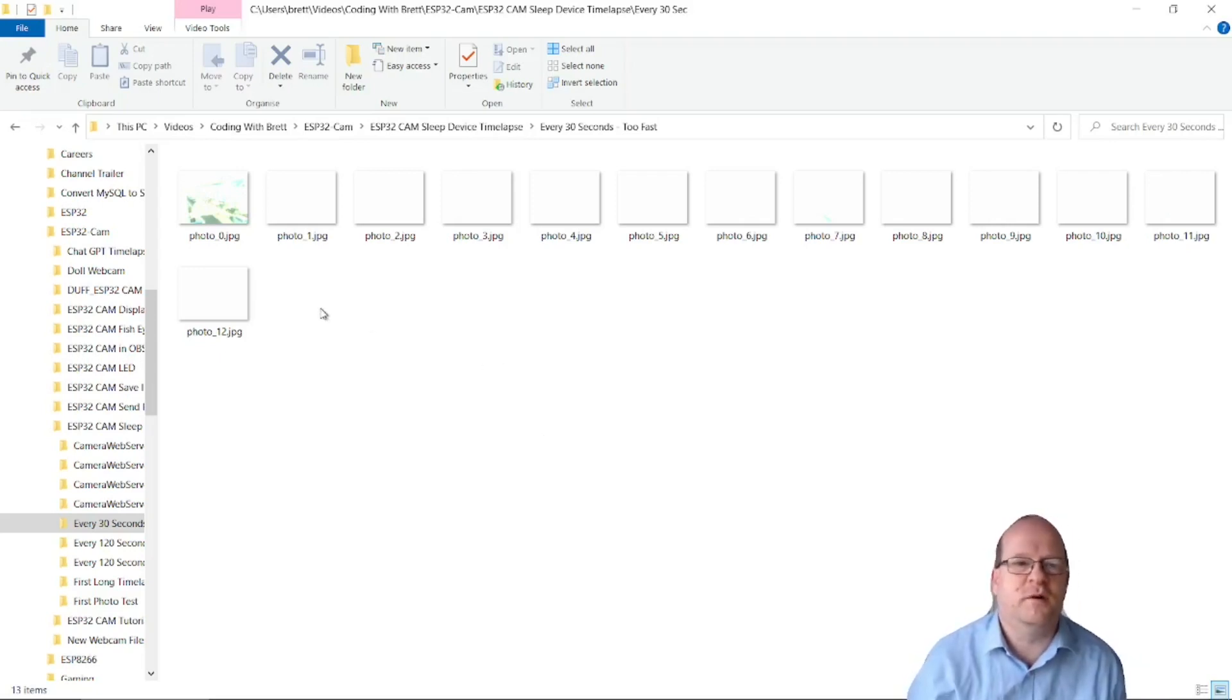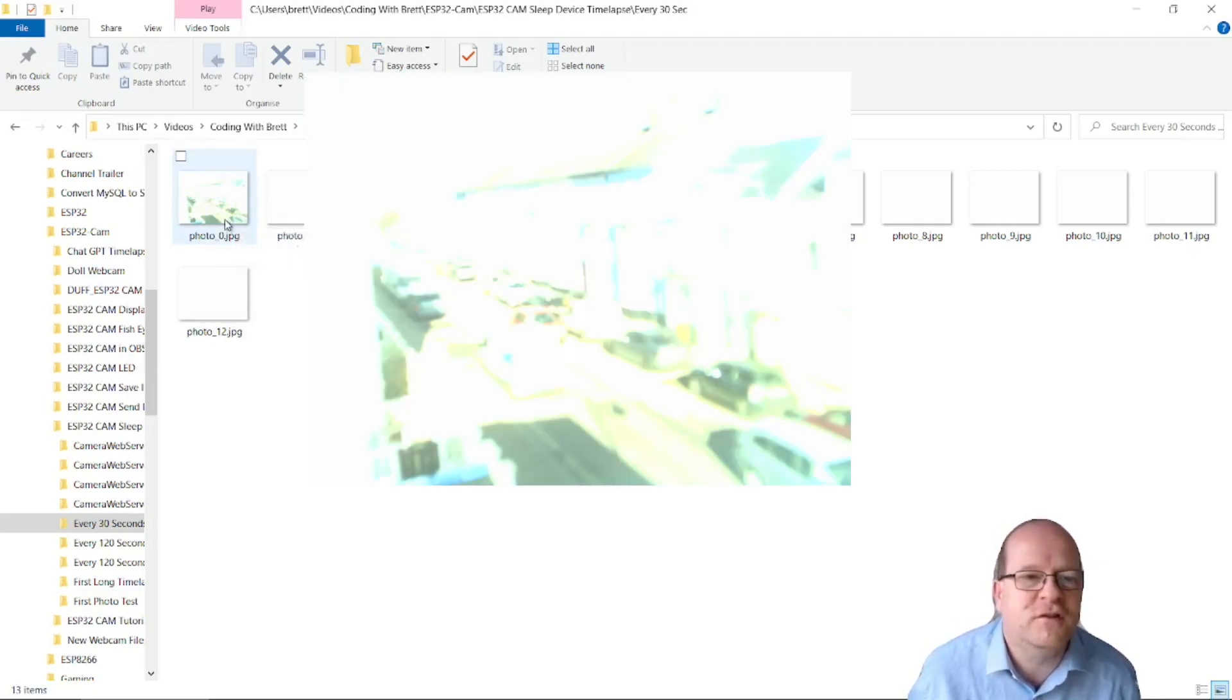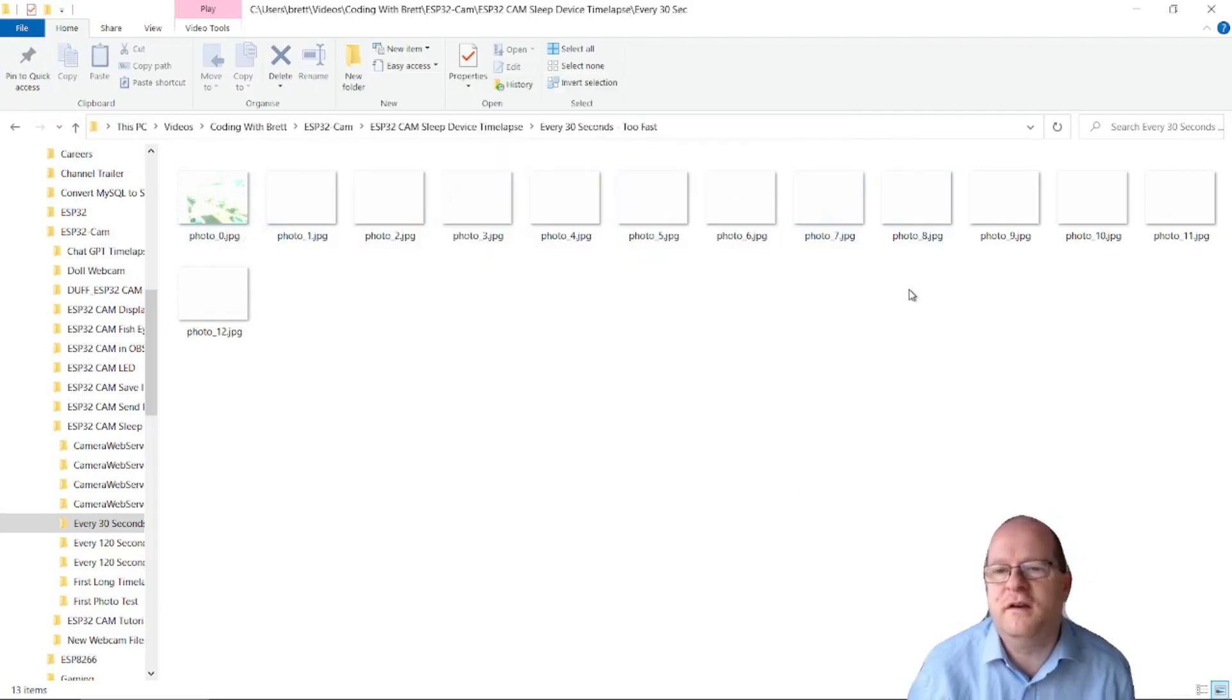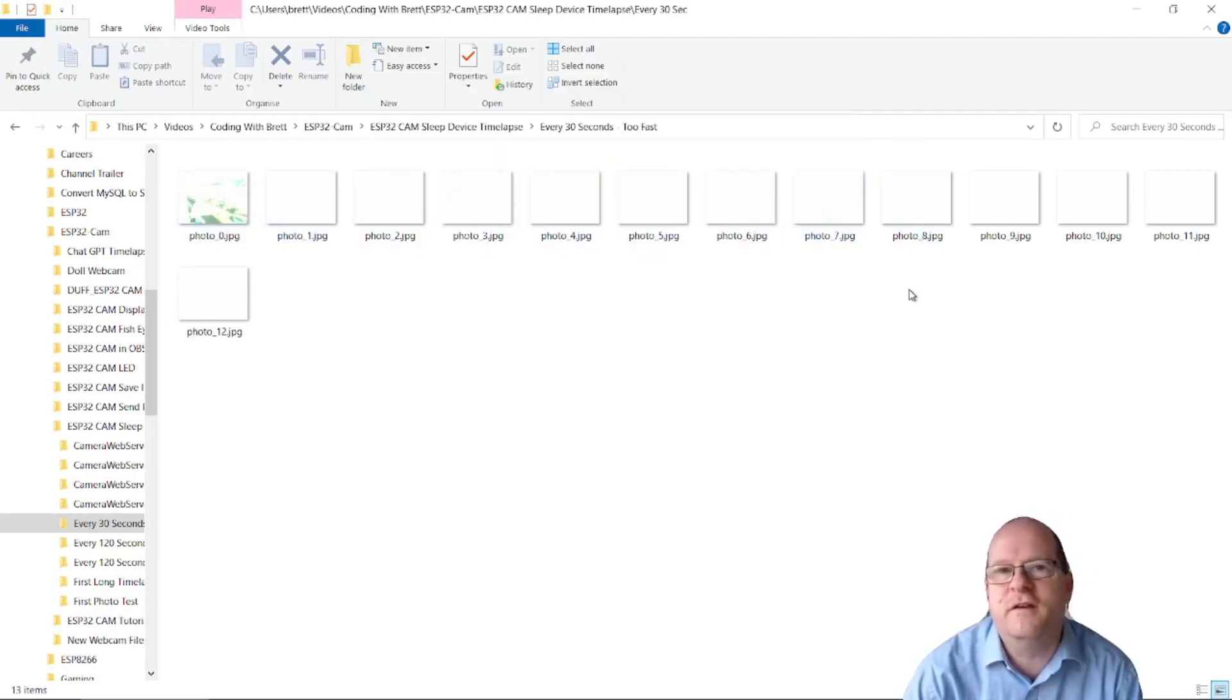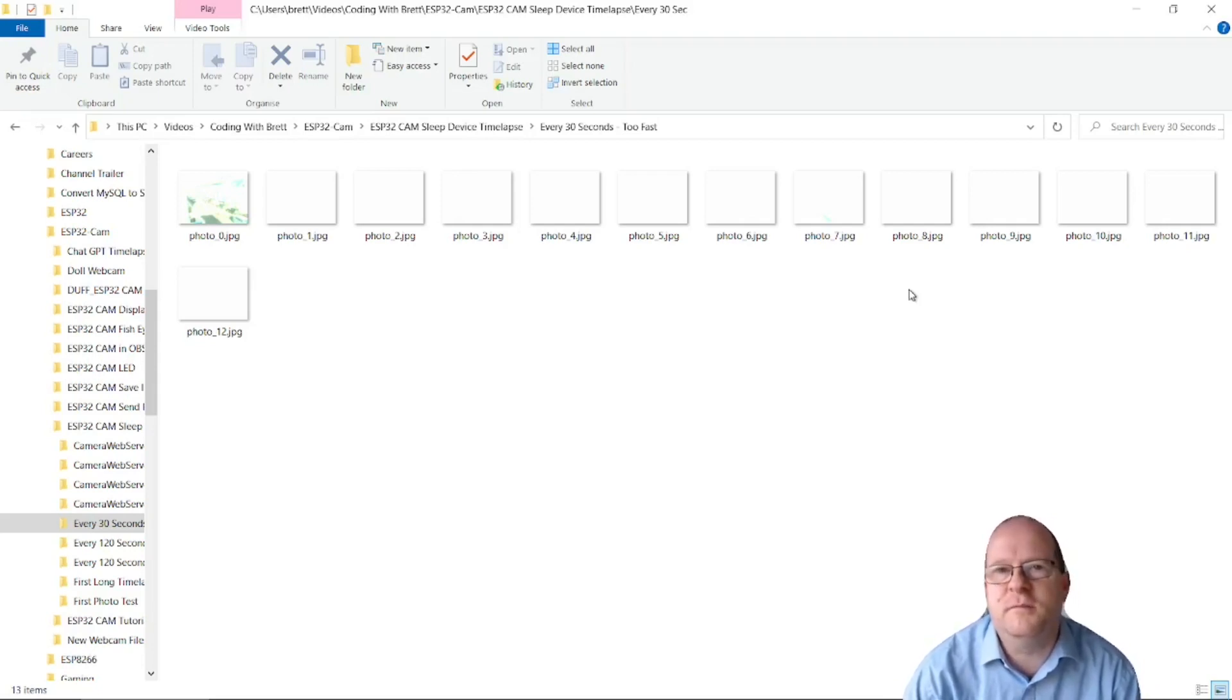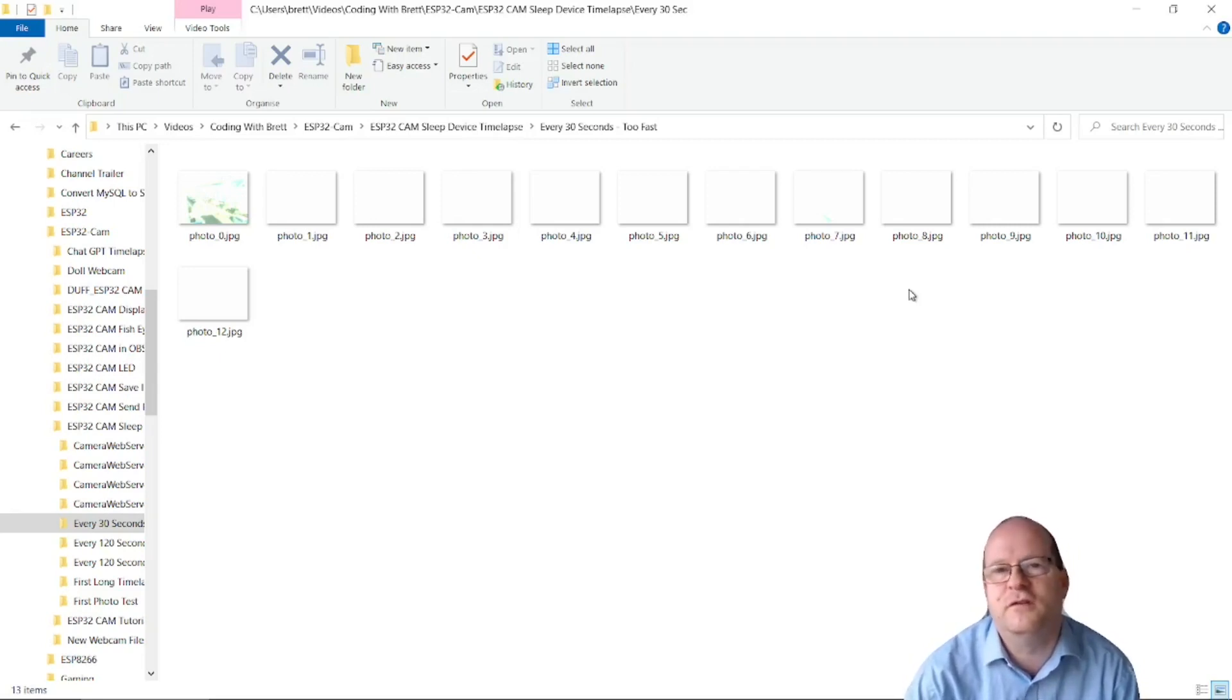So this was my first one and as you can see there is a picture here which is just about visible but then all the rest are white. Initially I thought that this was due to there not being enough time between taking the photos because it does take time to sleep the device and then it does take a few seconds for the device to boot up again.